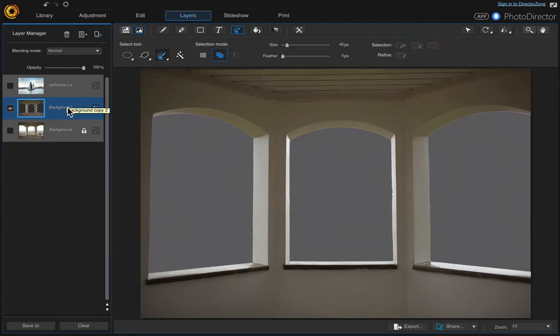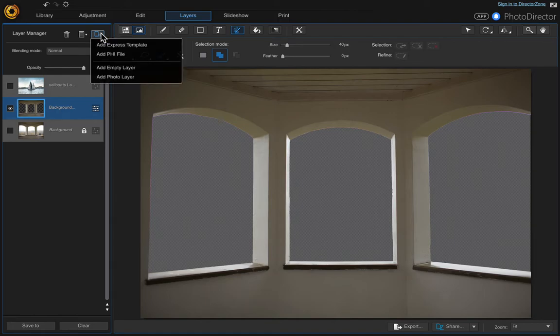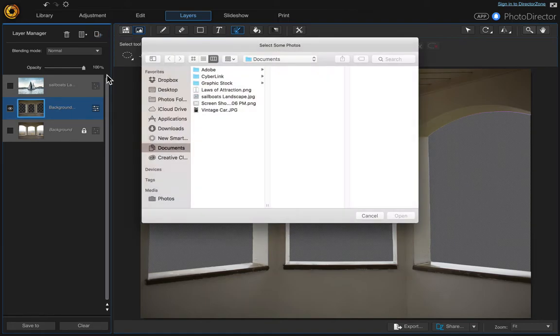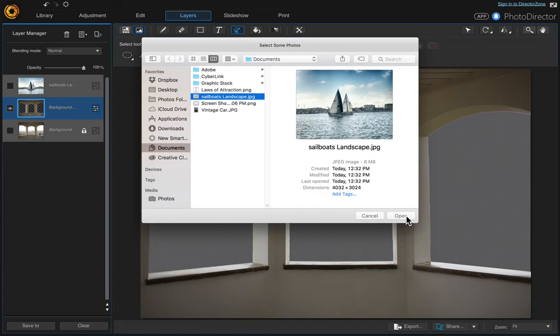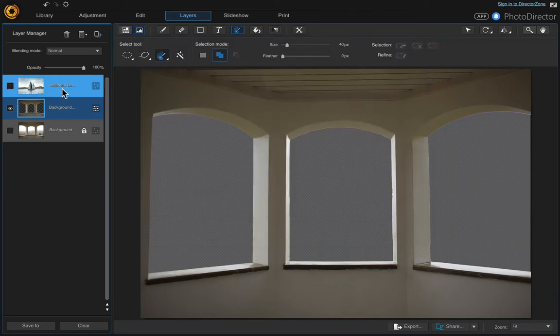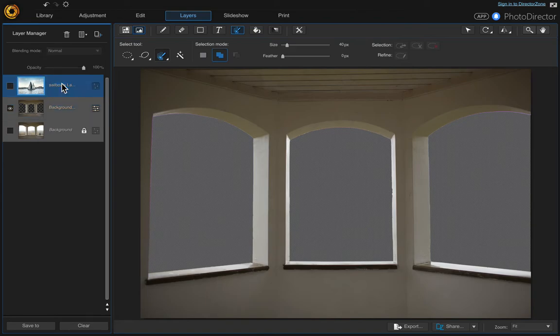While you're still on that layer, come up here to add new layer and then add photo layer. Then whatever photo you want to use, I am using this sailboat landscape, but I've already brought it in so I'm not going to do that. But that's what you would do. You would double click it or come down here and choose open and it'll bring your photo in and it'll put it on top up here.